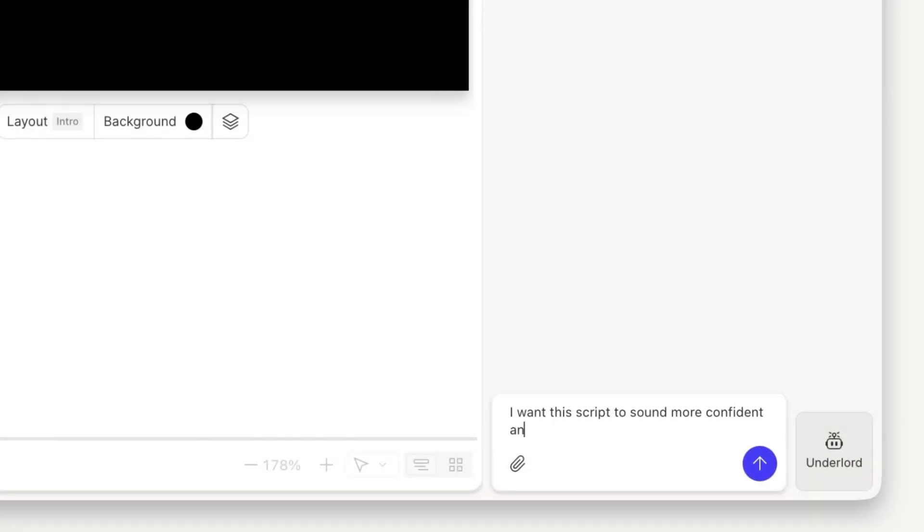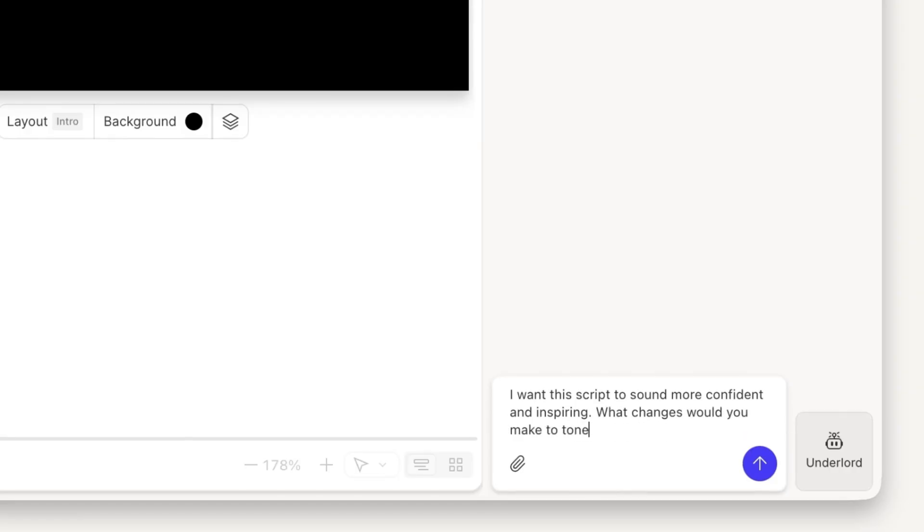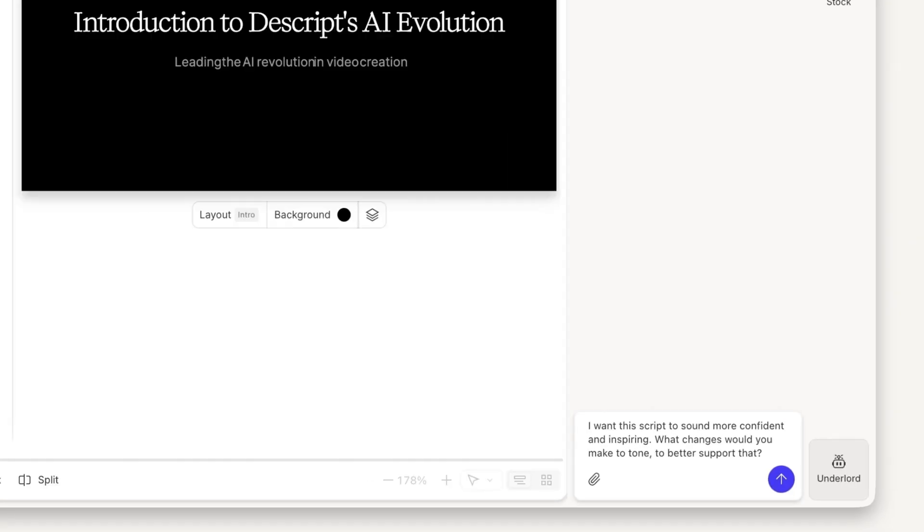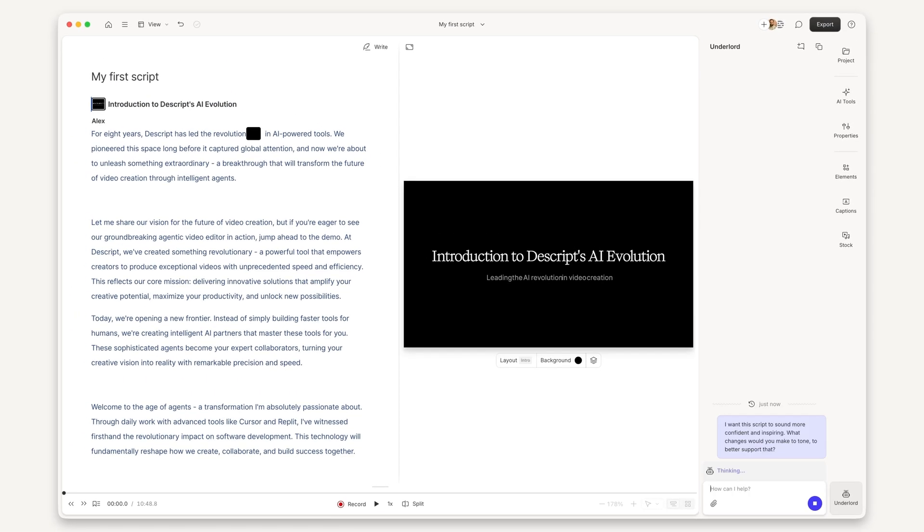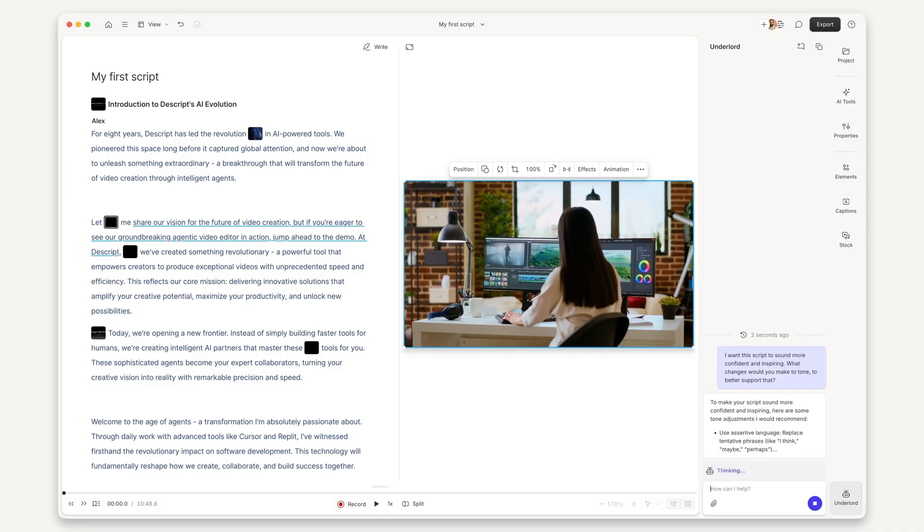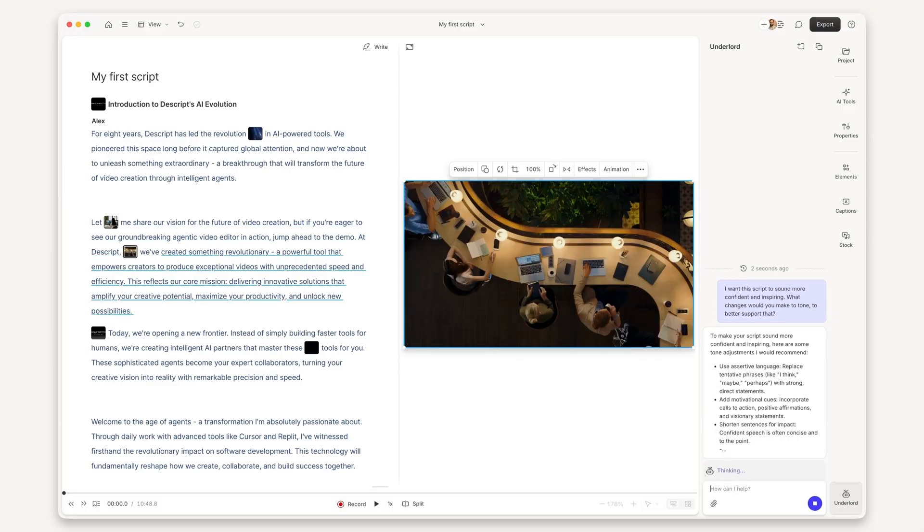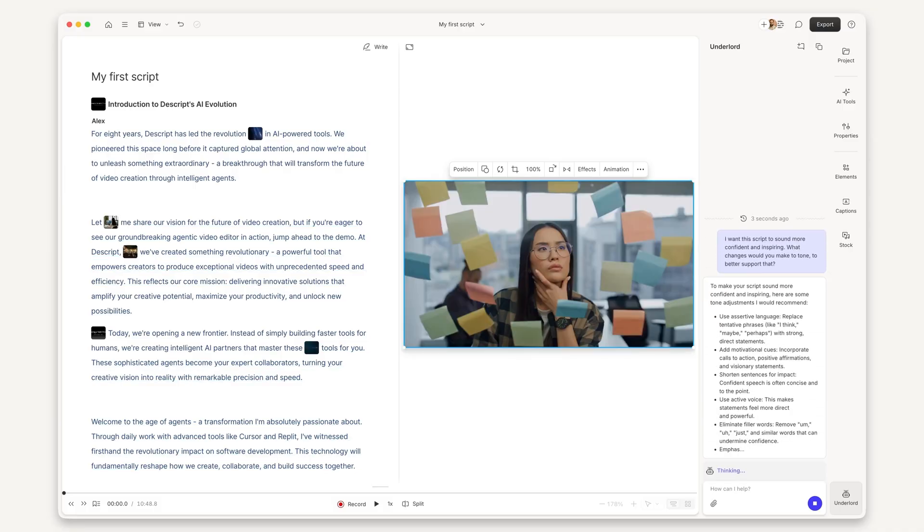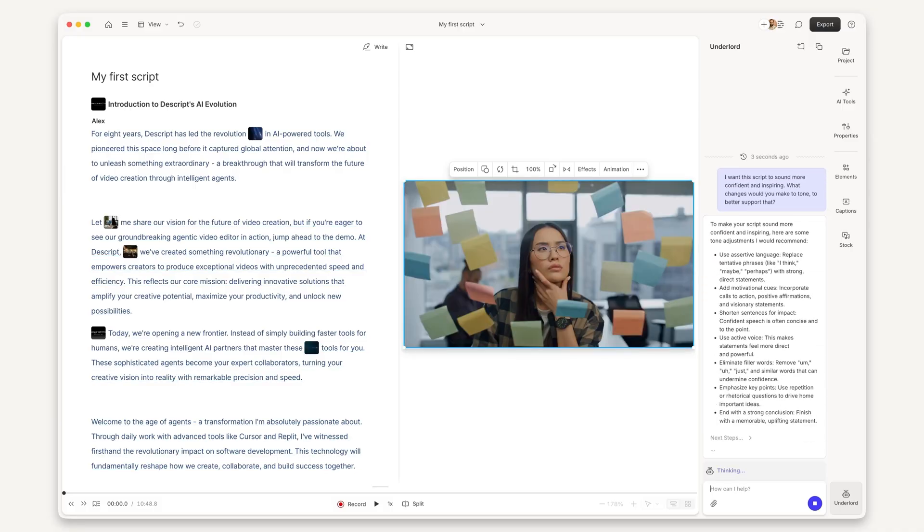As you can see, you don't need to have it all figured out. Just bring your ideas, goals, or rough direction and collaborate with Underlord. It's a whole new way to shape your video and bring it to life, right inside Descript. Go give it a try and see what happens. I'll see you next time.